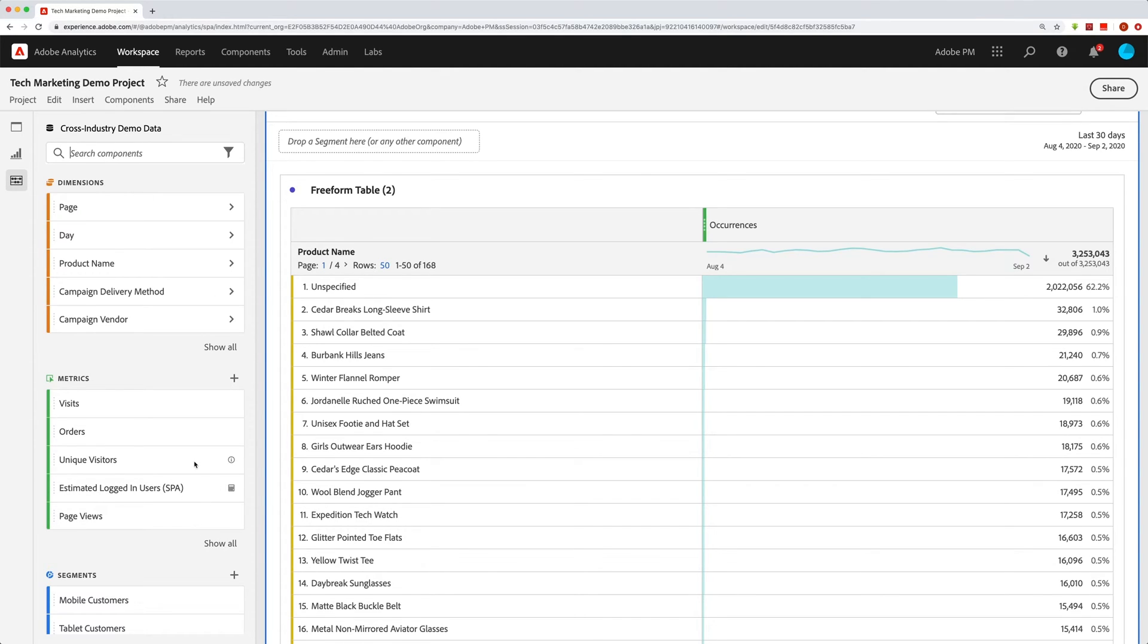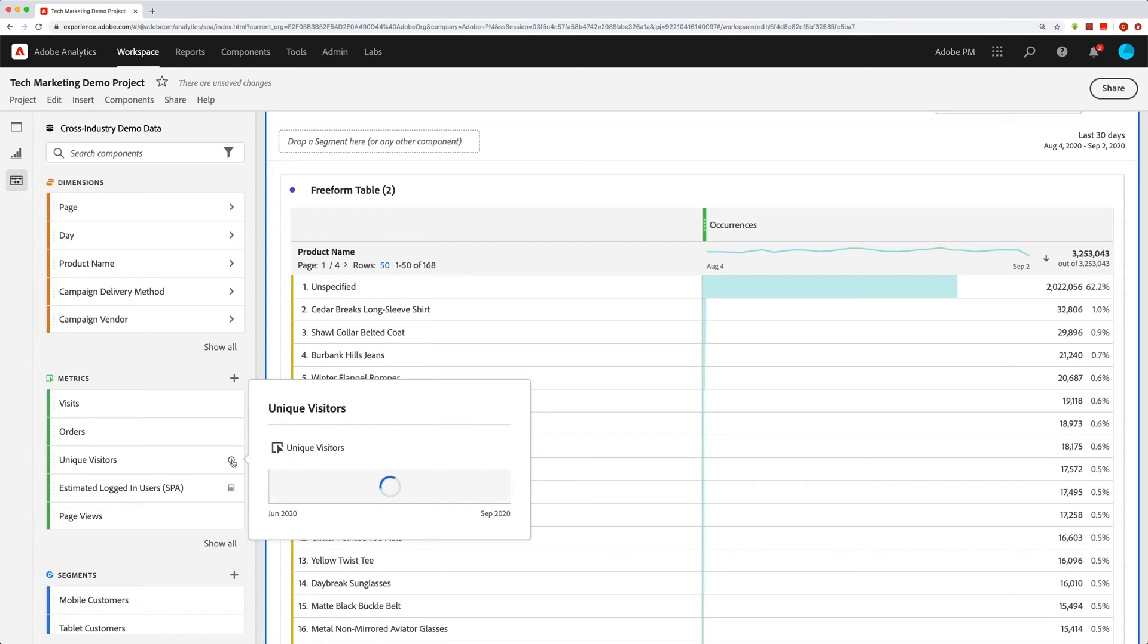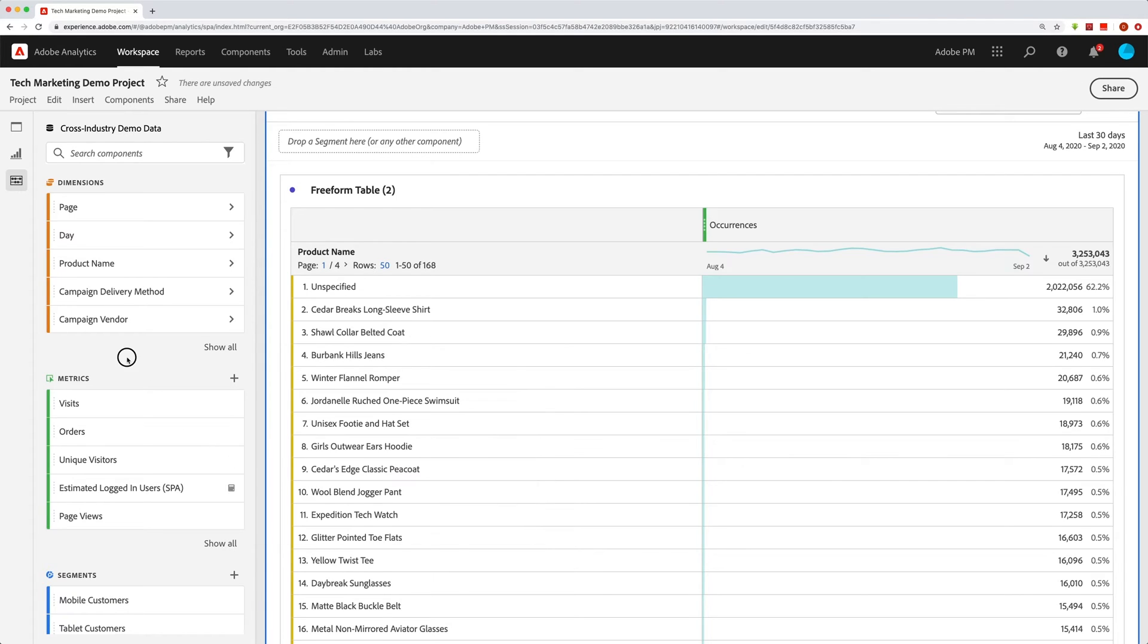And again, remember that I can click on the little info bubbles and get more information about all these different items, the dimensions, the metrics, etc. In the metrics one, you can see that I can get a trend line for unique visitors. Anyway, hopefully that helps for the finding section.